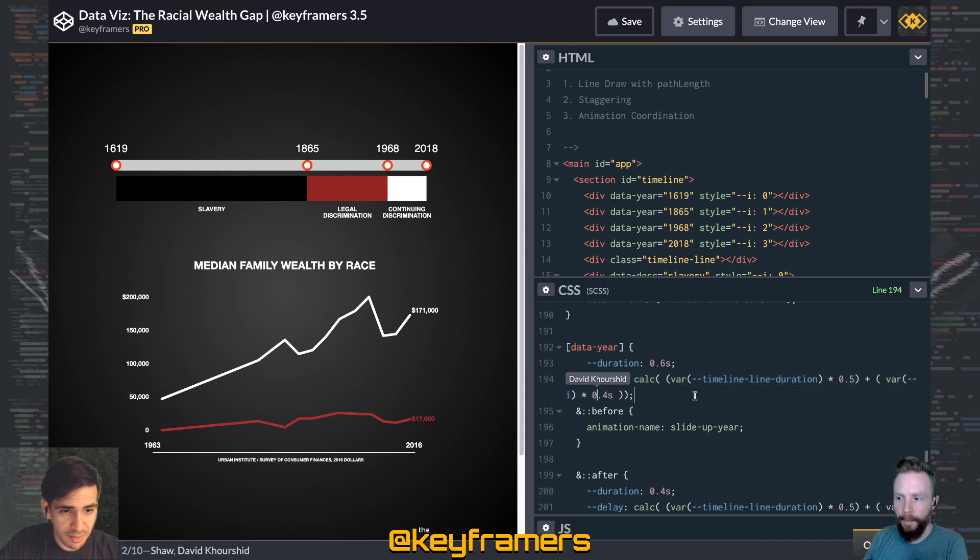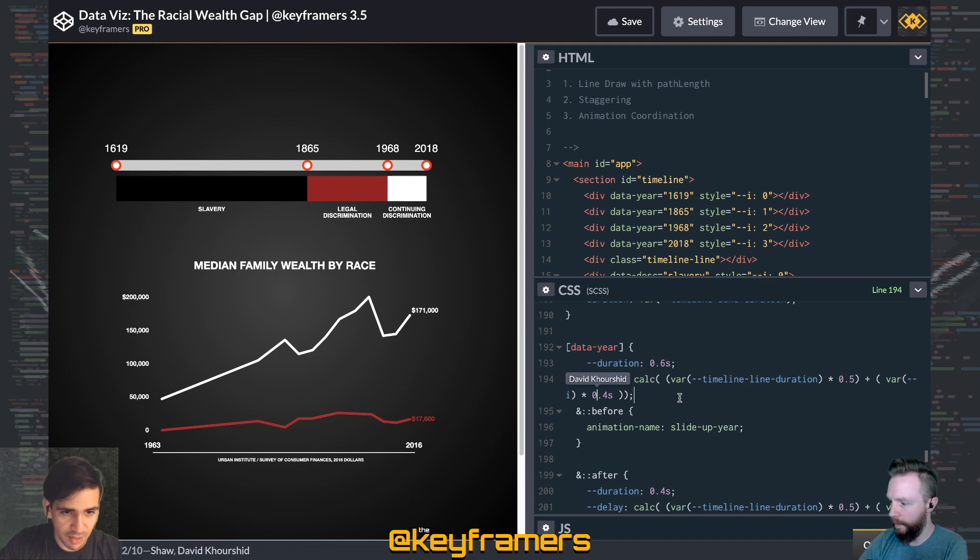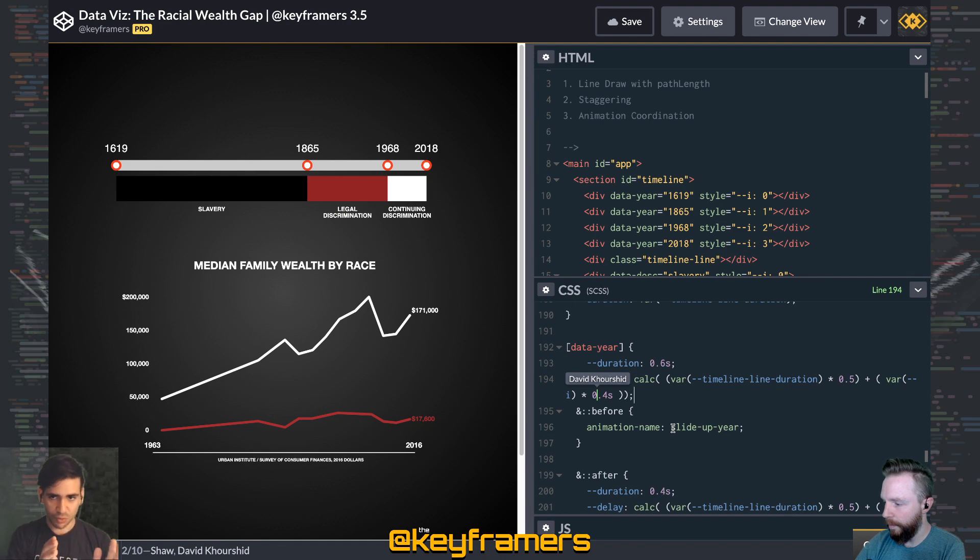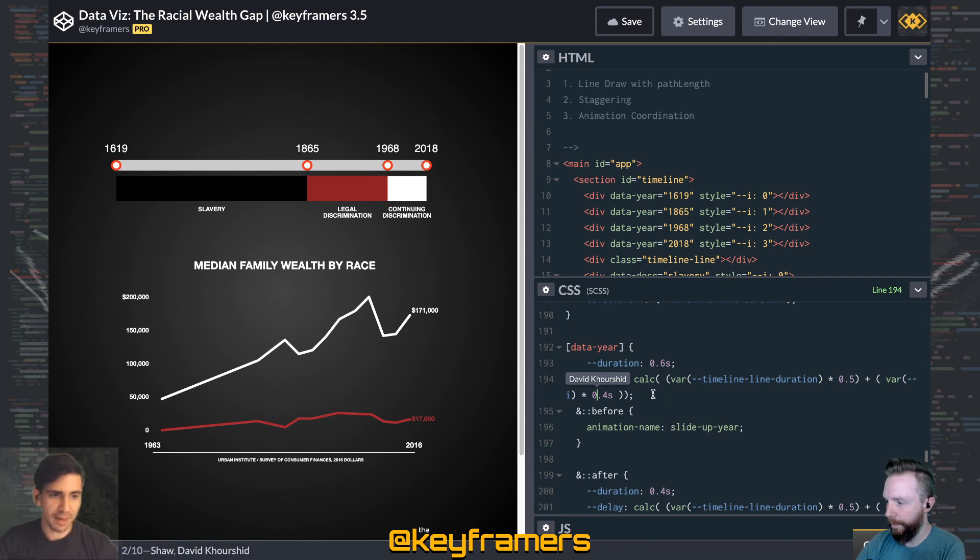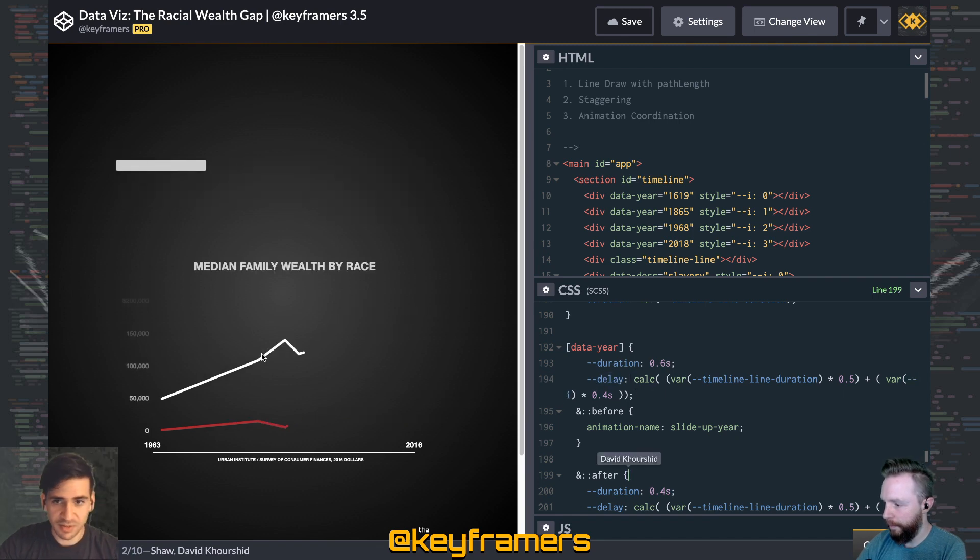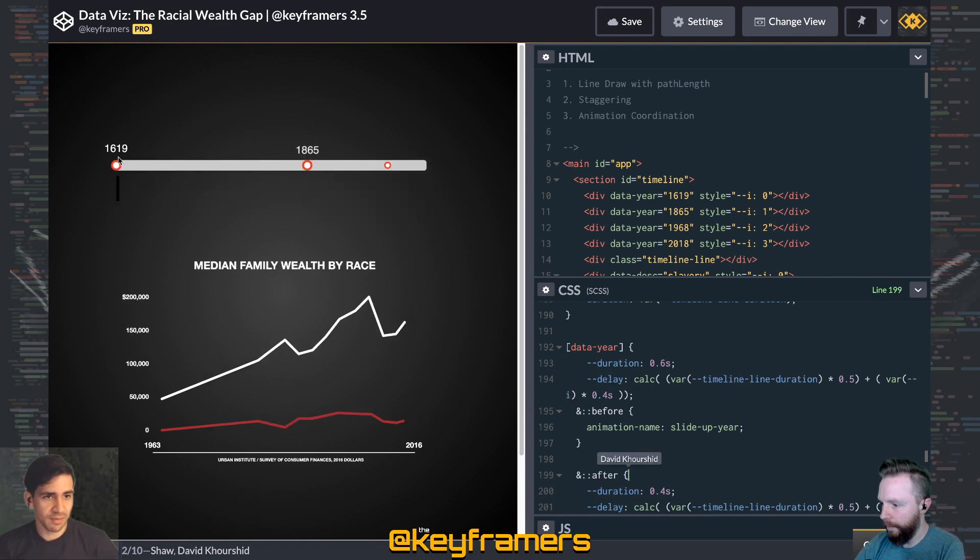And so for the first element, it's going to be 0. For the second one, it's going to be 0.4 seconds. For the third one, it's going to be 0.8 seconds. And so you can see how that staggering happens because of that var i. That's how you get a staggering effect.